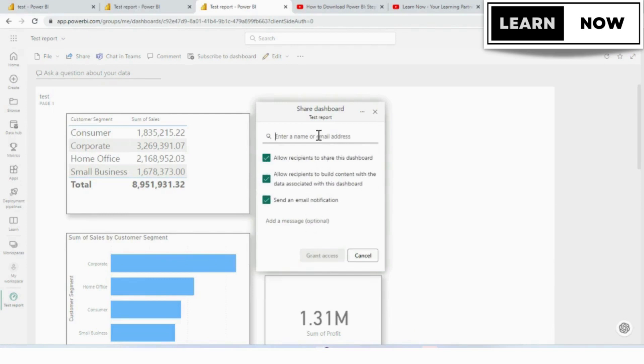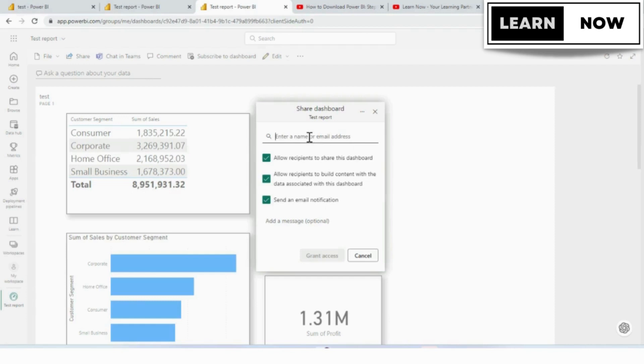If you are sharing with specific individuals or a group, add their email addresses in the to field. If you are sharing with anyone who has the link, copy and share the link provided.